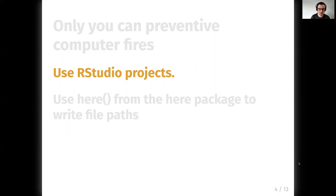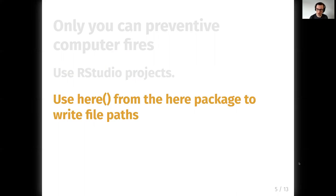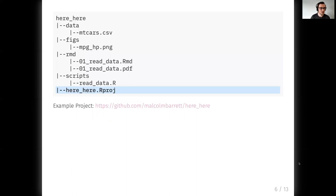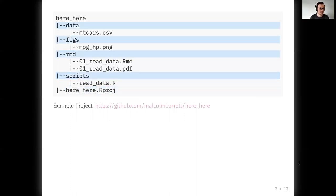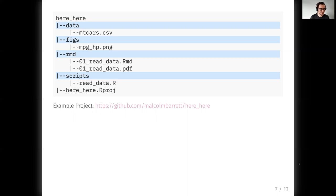So the question is, why did Jenny also suggest that we should be using the here function? So this is an example project directory that I have here. This is an RStudio project. It's got three folders in it. I've got some figures, some data, an R markdown file, and some other scripts. You can find a link here on my GitHub. It's under Malcolm Barrett slash here_here.